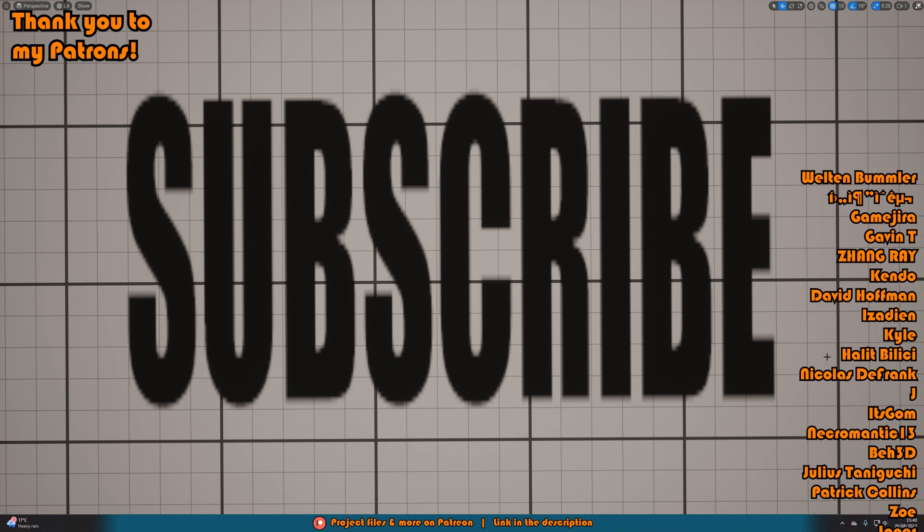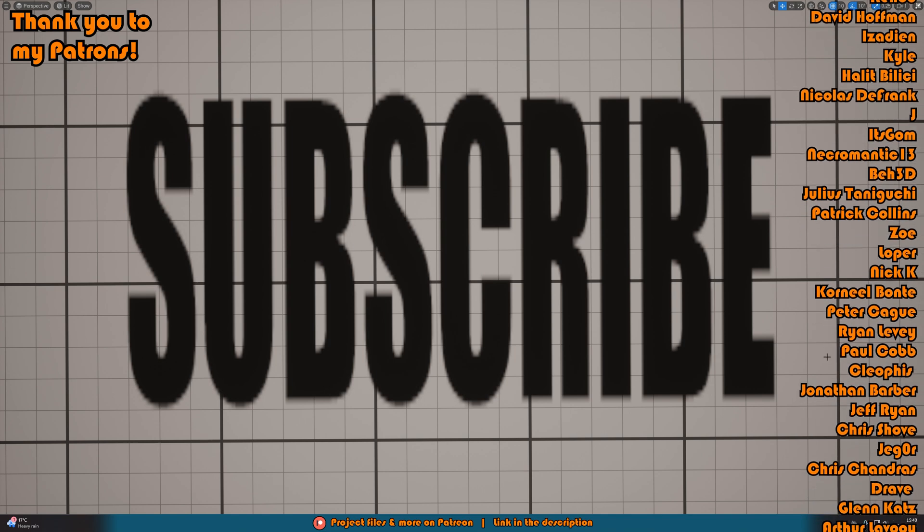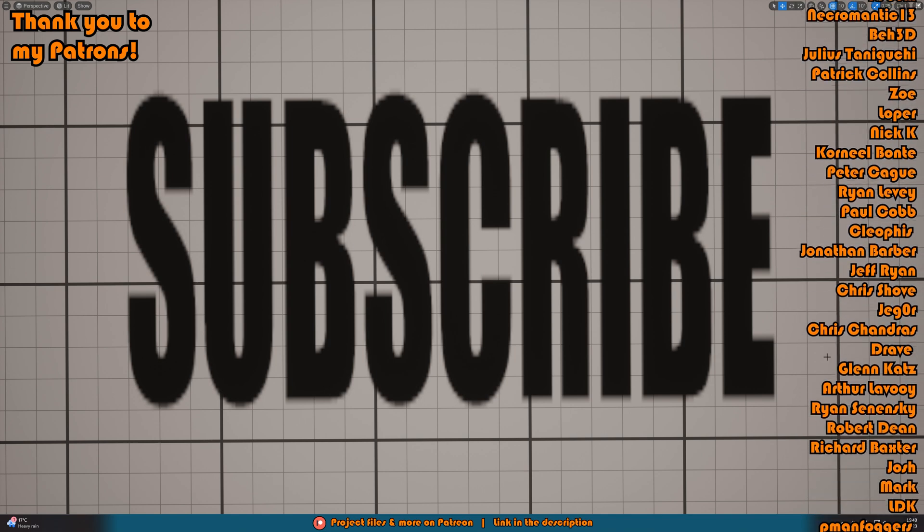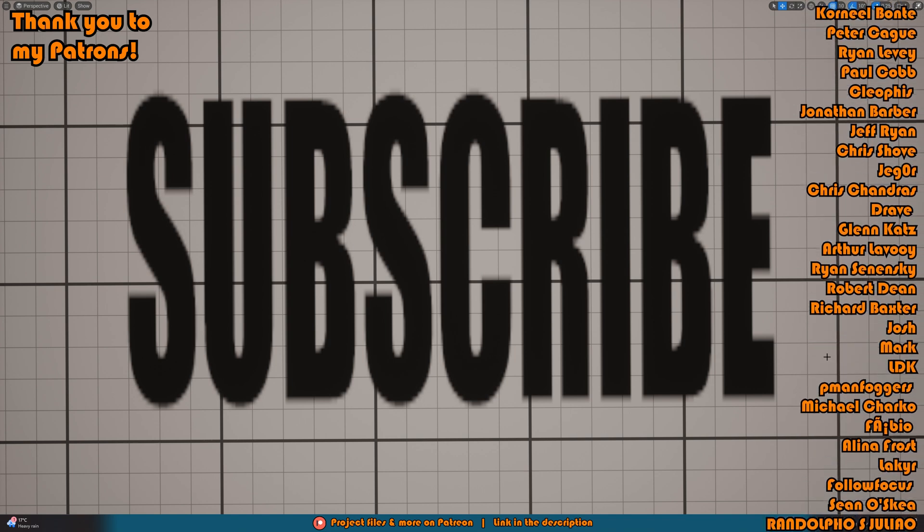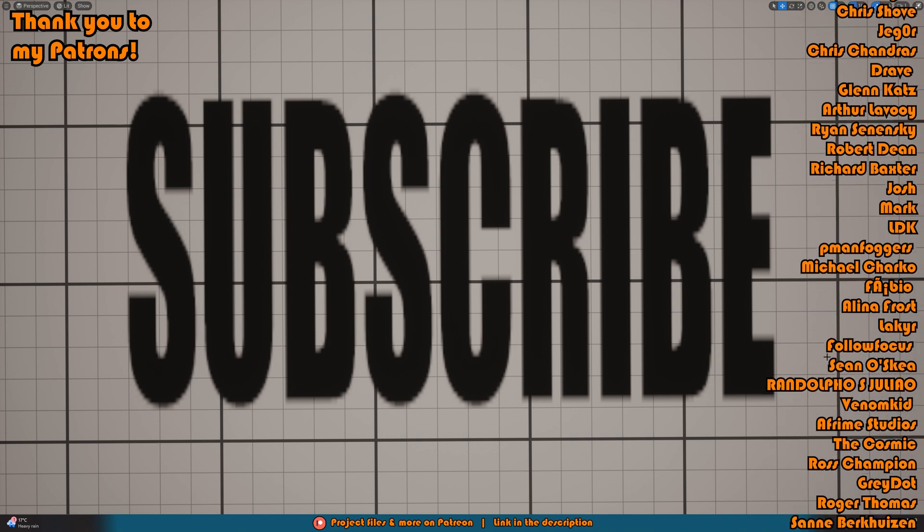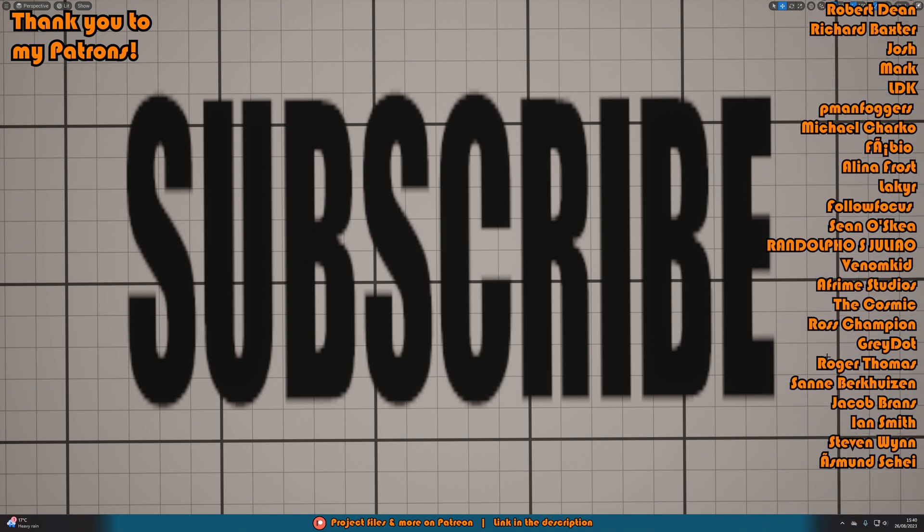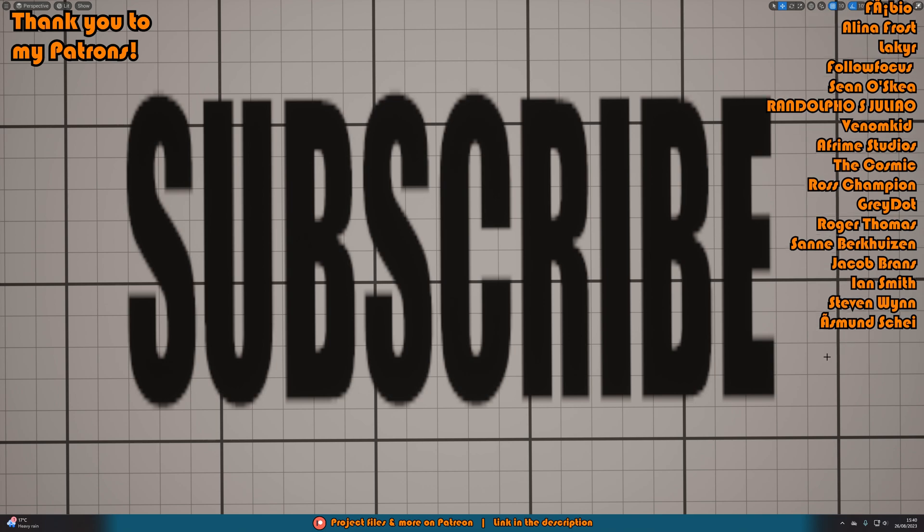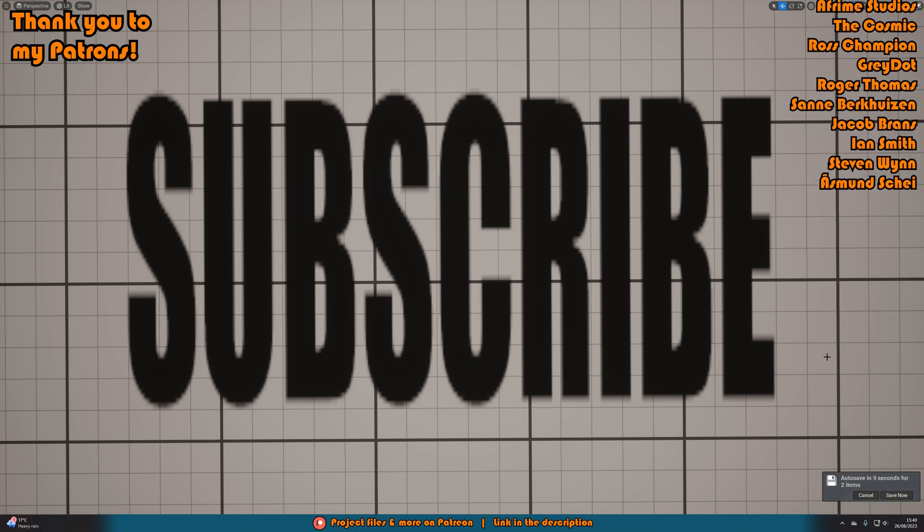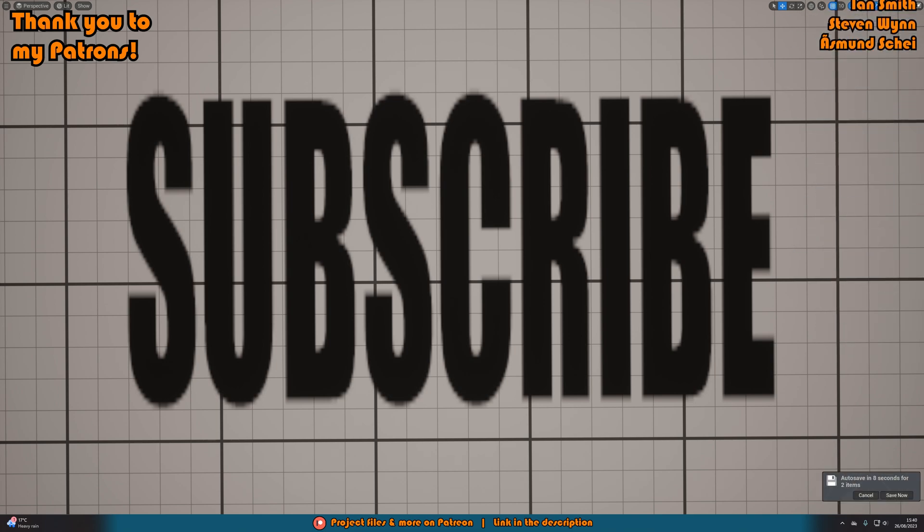So thanks so much for watching this video. I hope you enjoyed it and I hope you found it helpful. And if you did, please do make sure to like and subscribe down below. So thanks so much for watching and I'll see you in the next one.